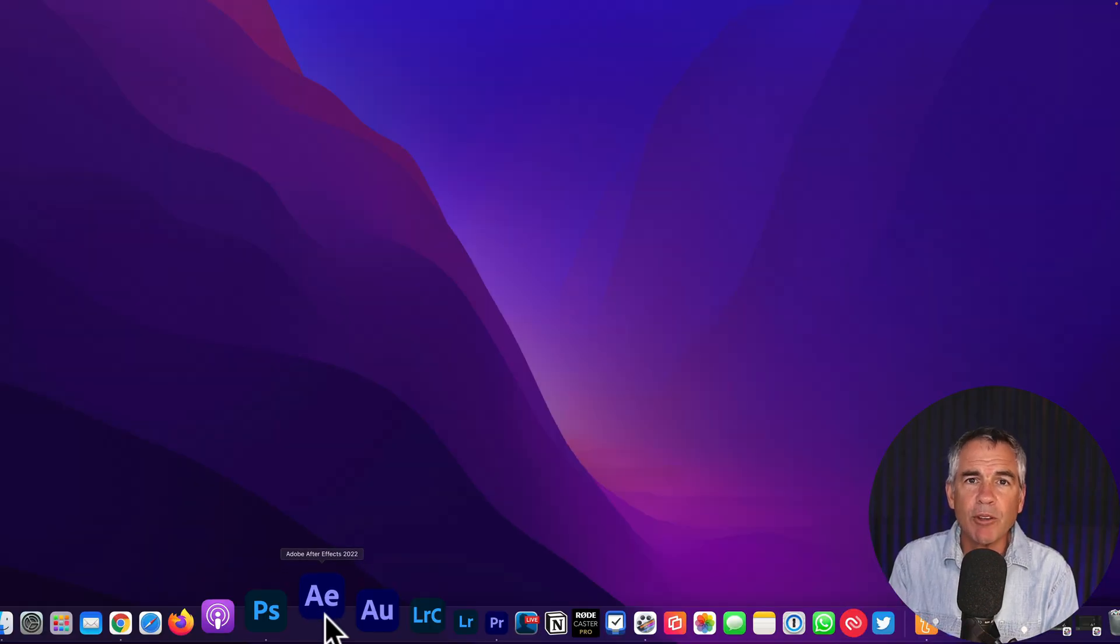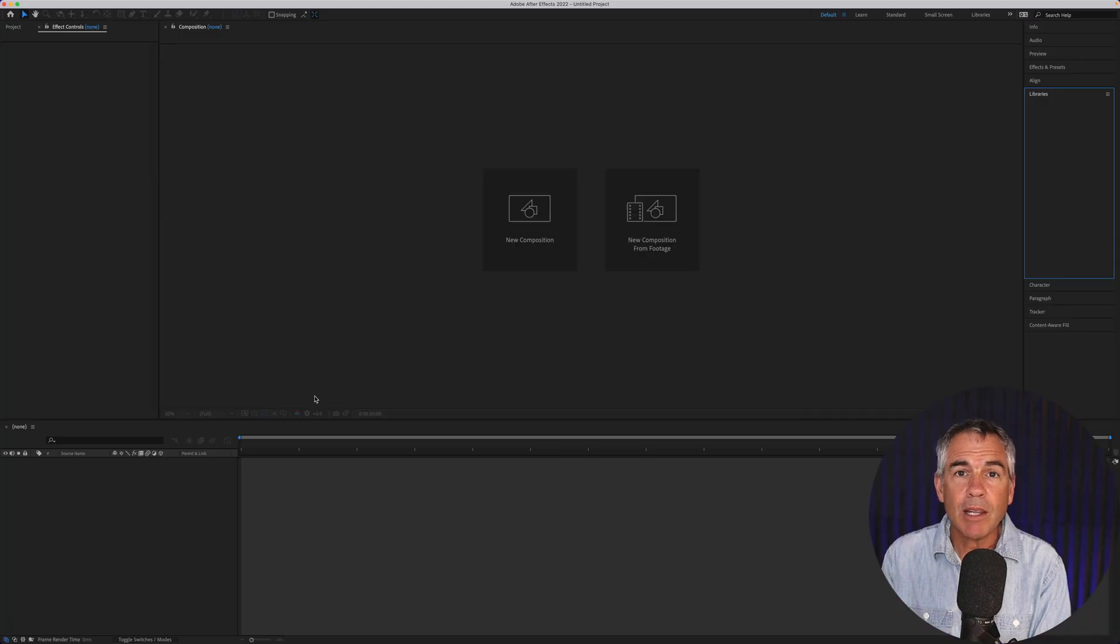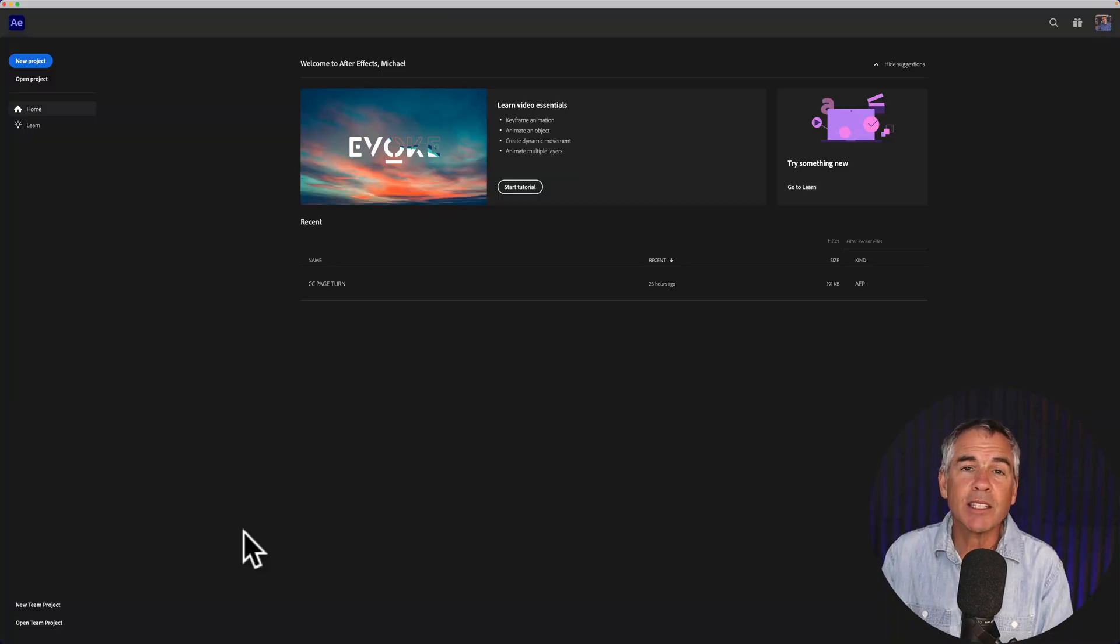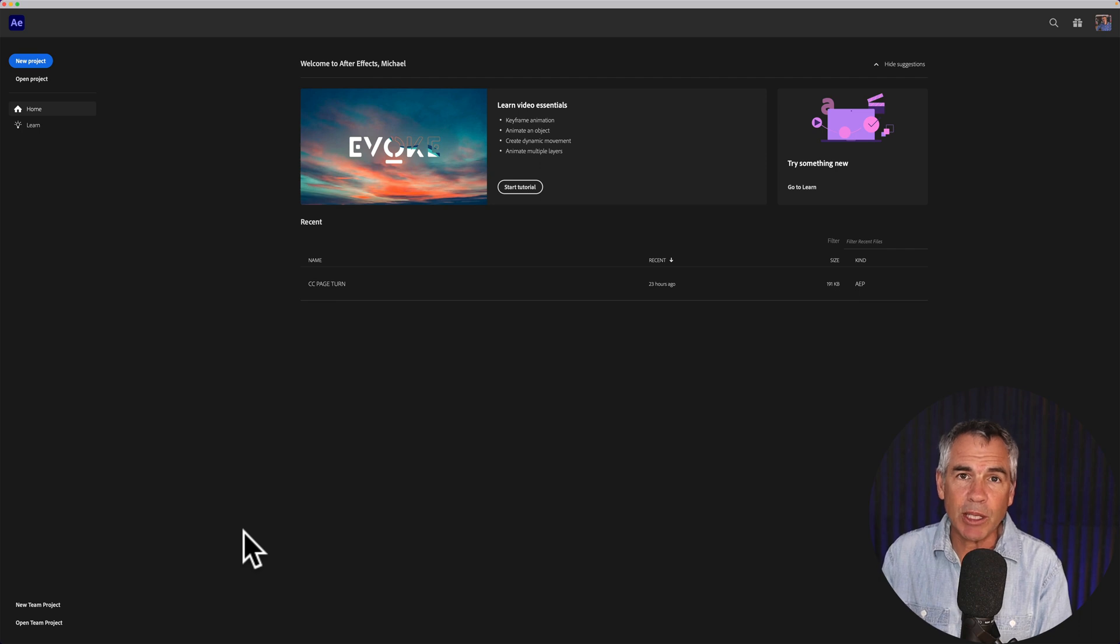By default, first you see the Adobe splash screen, then you see the main interface, which is what you want, and then this home screen automatically opens up.